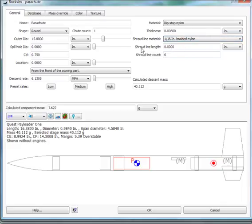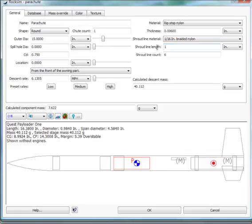The length of the shroud line is usually the same length as the diameter. Our outer diameter is 15 inches. We'll make the shroud line length 15 inches. The shroud line count was 6.